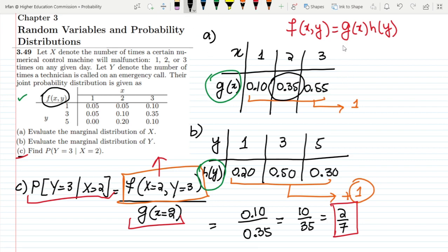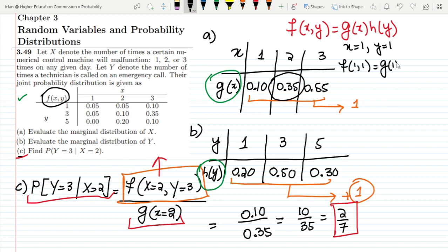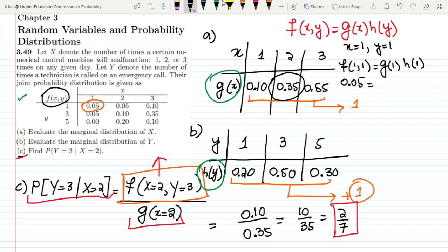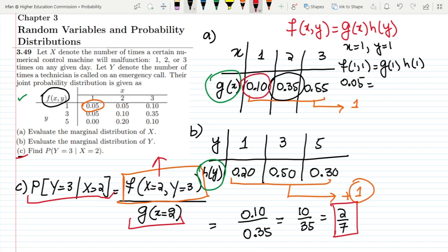Let me first check for x equal to 1 and y equal to 1. So f(1,1) will be equal to g(1) multiplied by h(1). You can see that f(1,1) is 0.05. The value of g(1) is 0.10, and multiplying it with h(1), which has a value of 0.20.